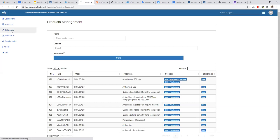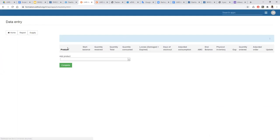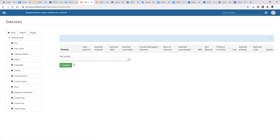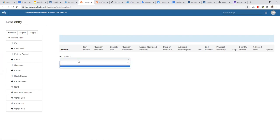We are not using the data entry from DHIS2 directly because we want to customize a lot about how to make this data entry. We don't want to have a large form, but we want the person at the health facility, when they come to the data entry side, to be able to choose the product for which they have a stock movement.